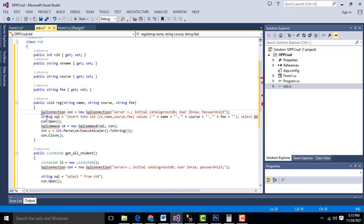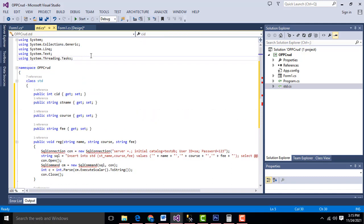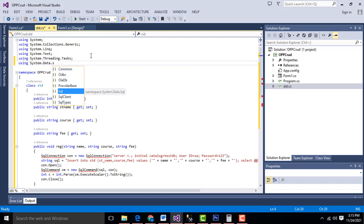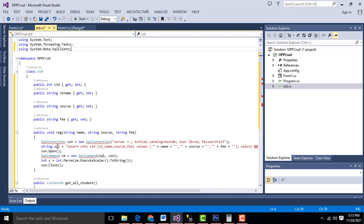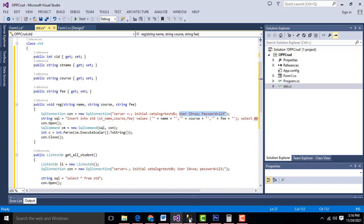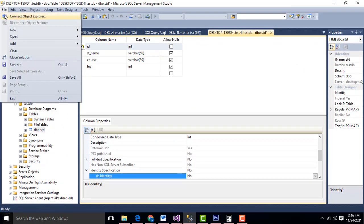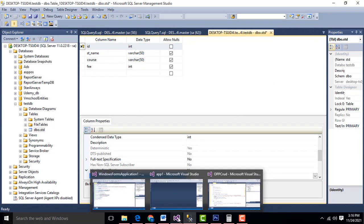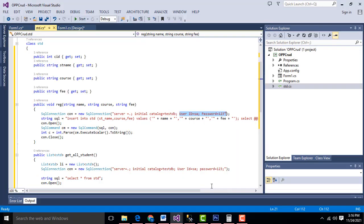After we created the SQL class, we have to implement the namespace: using System.Data.SqlClient. This imports all the SQL classes we need. First we create the reg method passing three arguments — name, course, and fee. Then we write the SQL connection string establishing a database connection. The local server name, initial catalog is the database name, and you provide your SQL Server user credentials. My password is sa123 — you should enter your own login credentials.